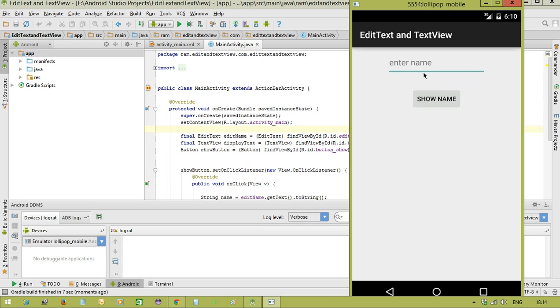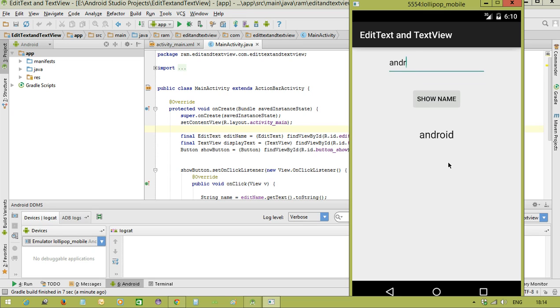Here we have an output. Enter the name, that is, I am entering Android. Click on the button show name, you will see whatever you are entering in the text we can display with the help of TextView.